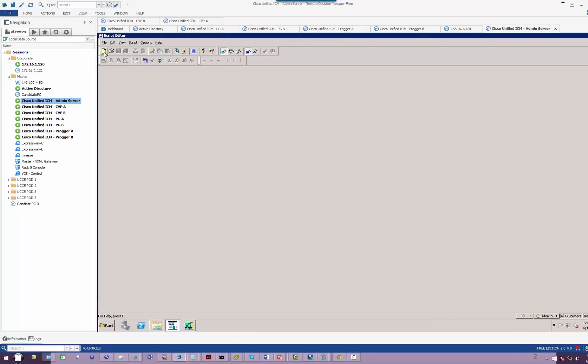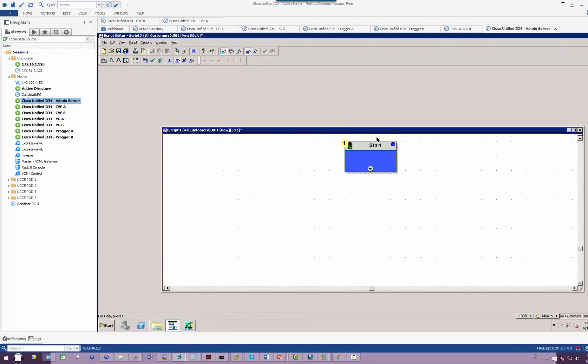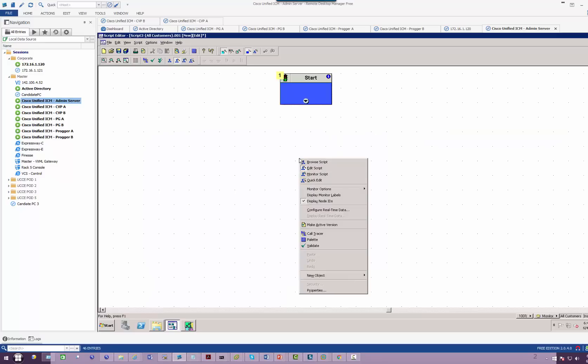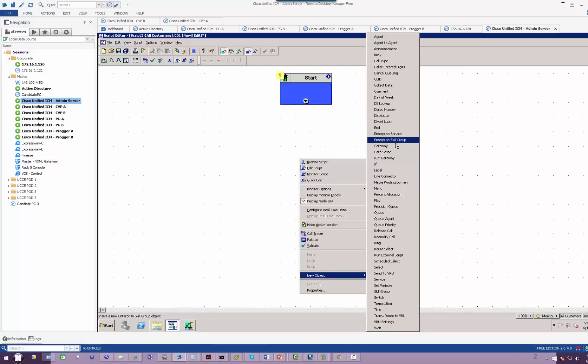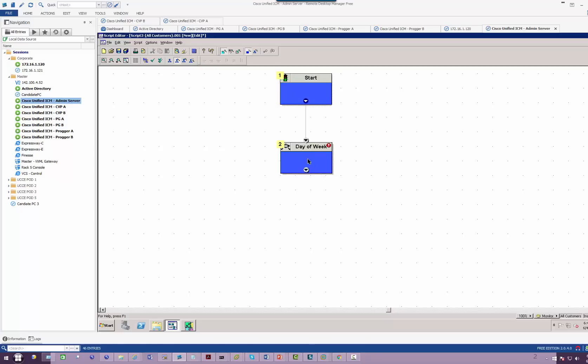I'm going to create a new script. When the call comes in, I want to first validate the day of the week. So that is my day of the week.